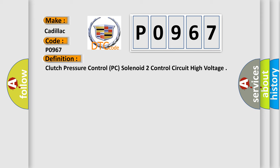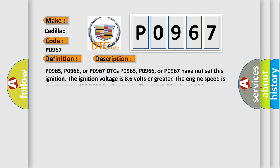And now this is a short description of this DTC code. P0965, P0966, or P0967 DTCs have not set this ignition. The ignition voltage is 8.6 volts or greater. The engine speed is greater than 400 RPM for 5 seconds. The Clutch PC solenoid 2 is commanded on.